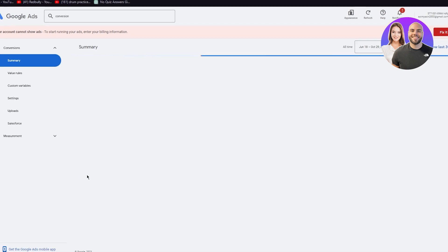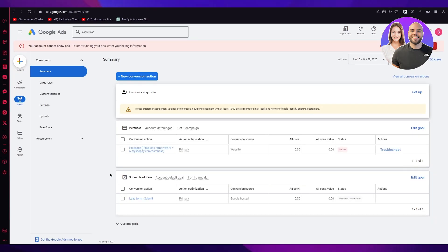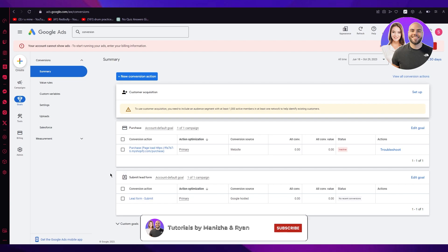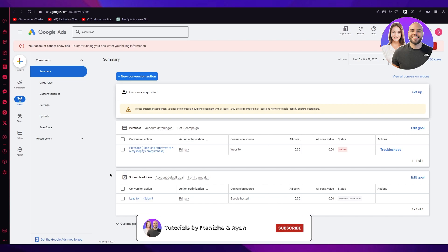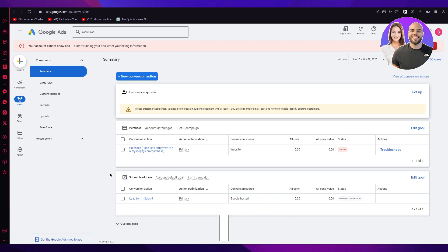Once you've added the tag, click Done and everything is good to go. That is how you enable conversion measurement for your Shopify store through Google Ads. Thanks for watching till the end — see you next time, have a great day!